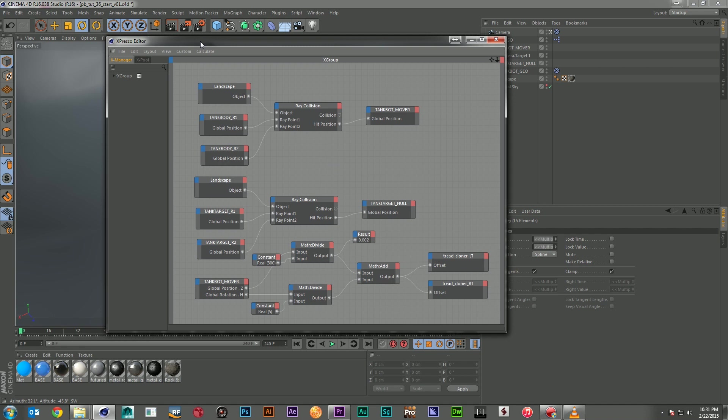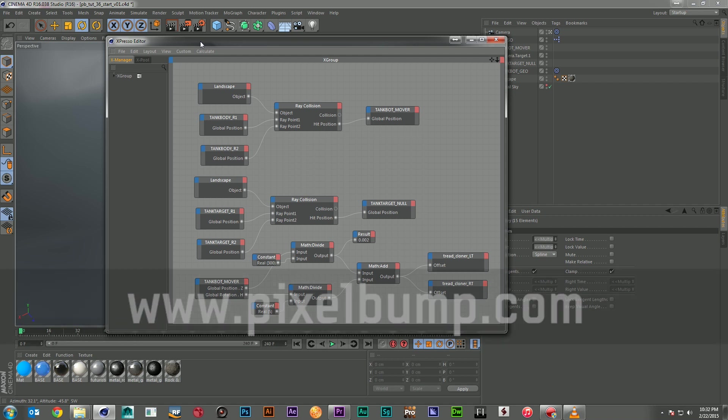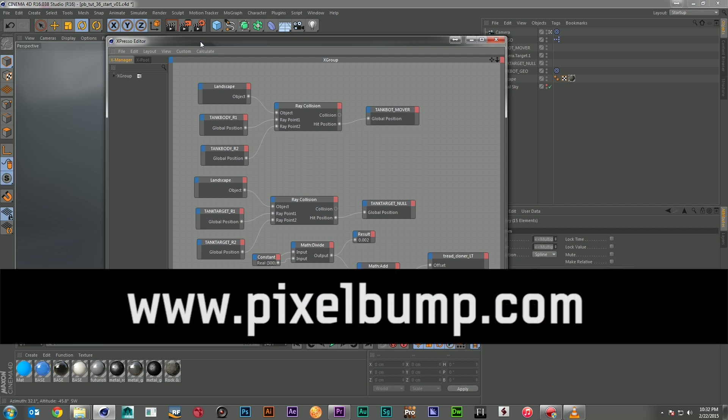And that is just one of the uses of the ray collision and the math nodes here in Xpresso. So I think we're here at the end of our tutorial. And I hope you've learned something that you can use in your work. If you have any questions, you can always hit me up on Twitter or Facebook or in the comments. Or you can use Sherlock's Homeless Network. I hear that is excellent. And if you want to keep learning, we have more great tutorials and assets for you to use in your work at pixelbump.com. Thank you so much for watching. Go and create.